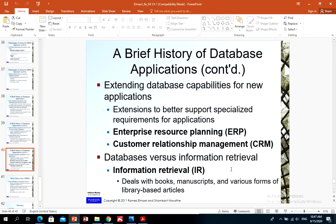For extending capabilities for new applications, new requirements that appear over time require database management systems to satisfy the most complex needs of advanced users. Examples include enterprise resource planning for large organizations and customer relationship management, which are types of databases used in large organizations.